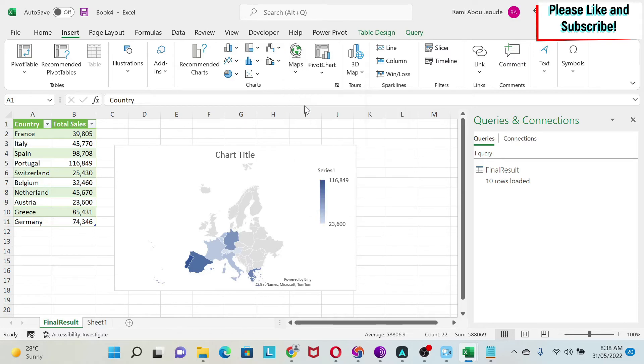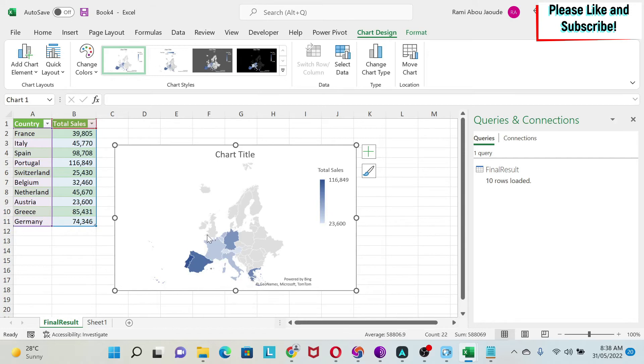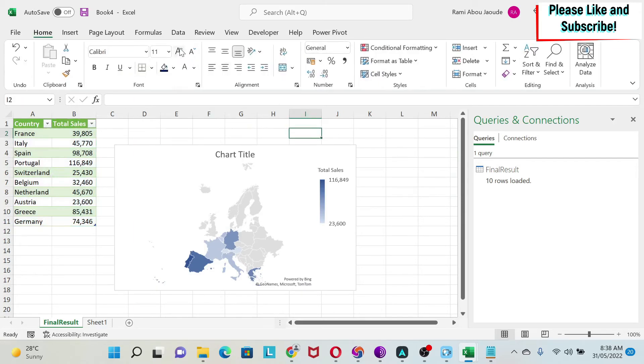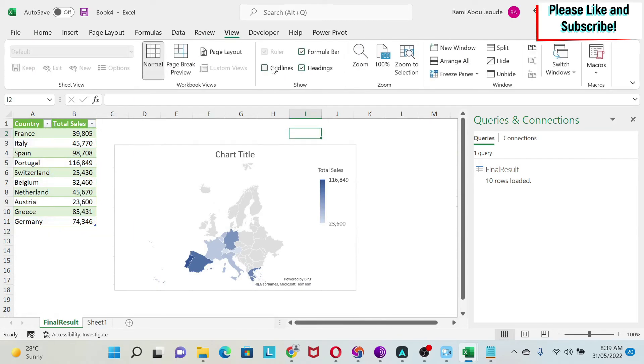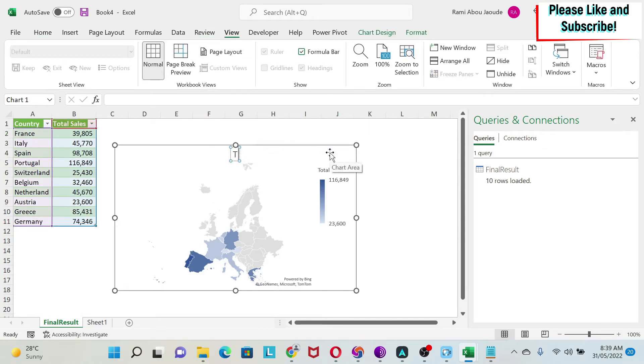Here is the map. If you see, it has shown me part of Europe and my data points. First thing I'm going to do is add the labels. I'm also going to do View, Grid Lines, so we remove the grid lines. I'm just going to give it a title: 'Total Sales'.